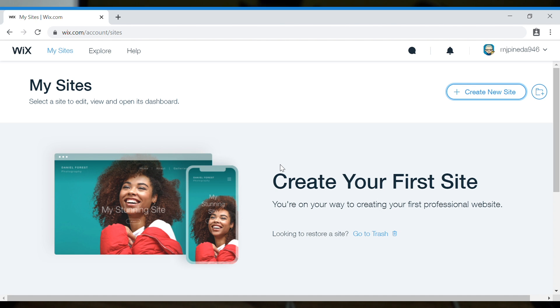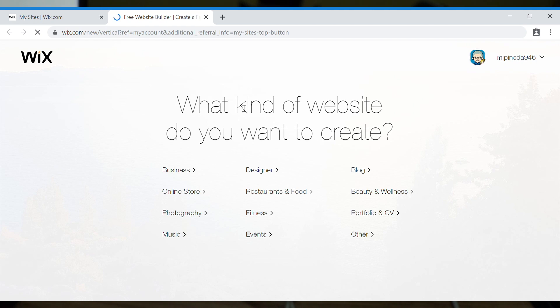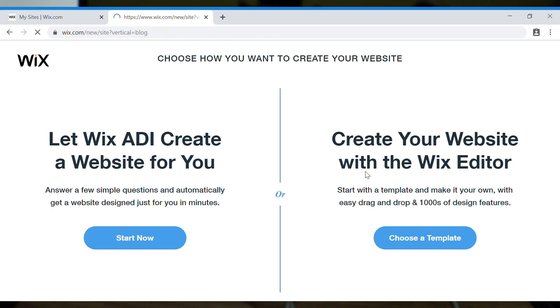Okay, so here we go. Now the first thing that you need to do is to go to Wix.com and create your account. Then after that, you create a new website. Just click here and it says here what kind of website do you want to create? Of course, we're a blogger. Just click that.